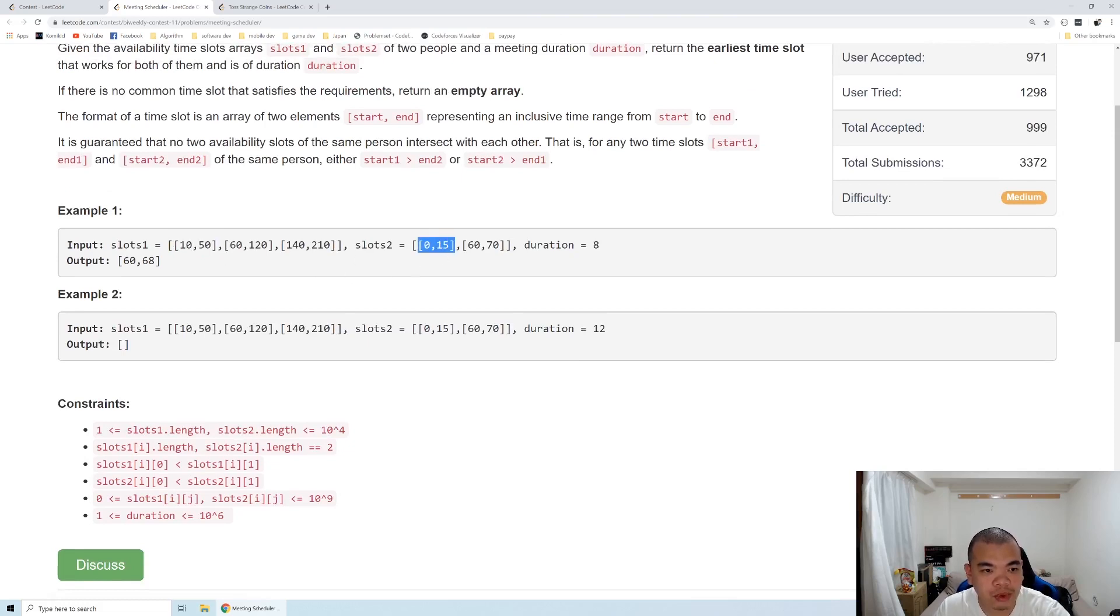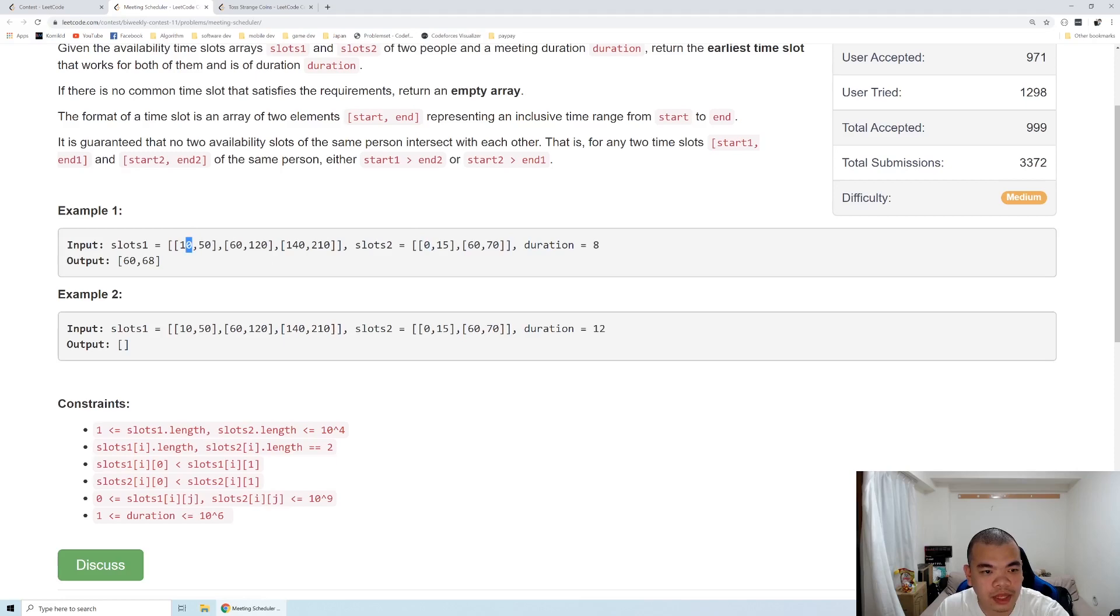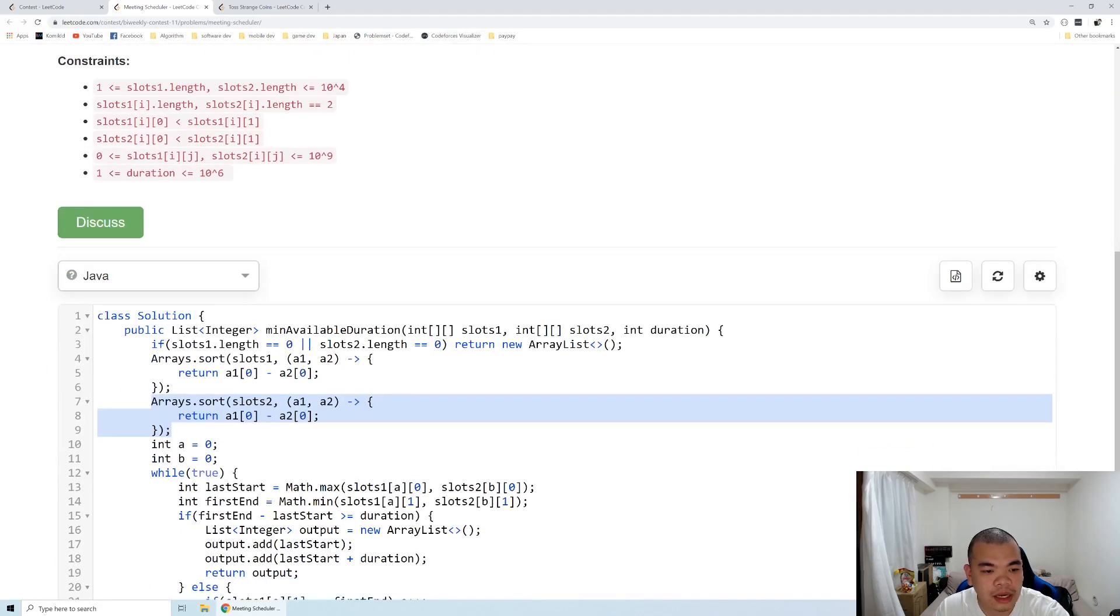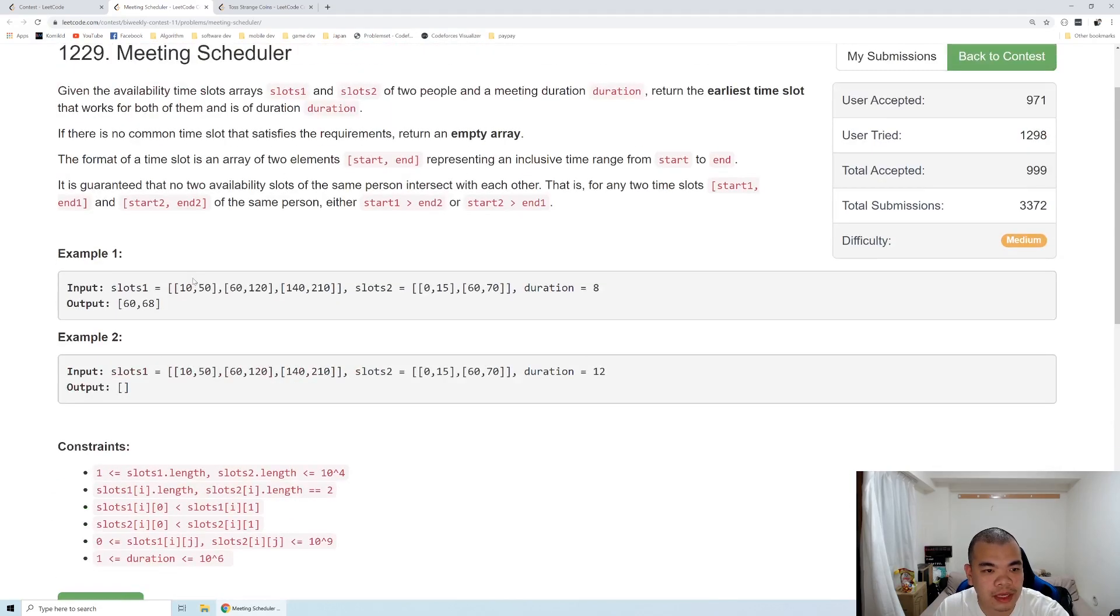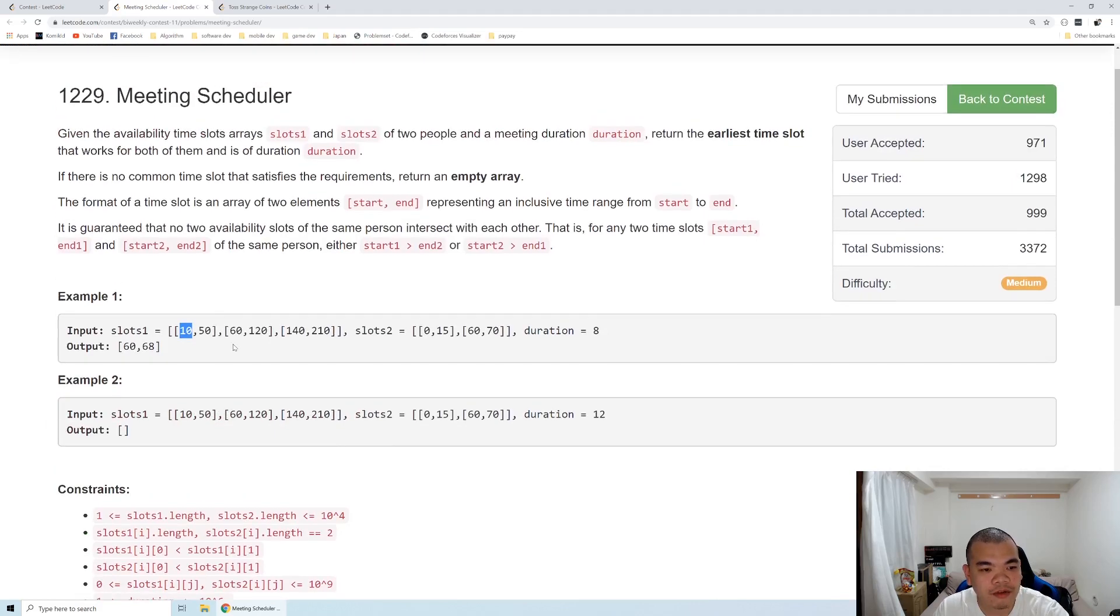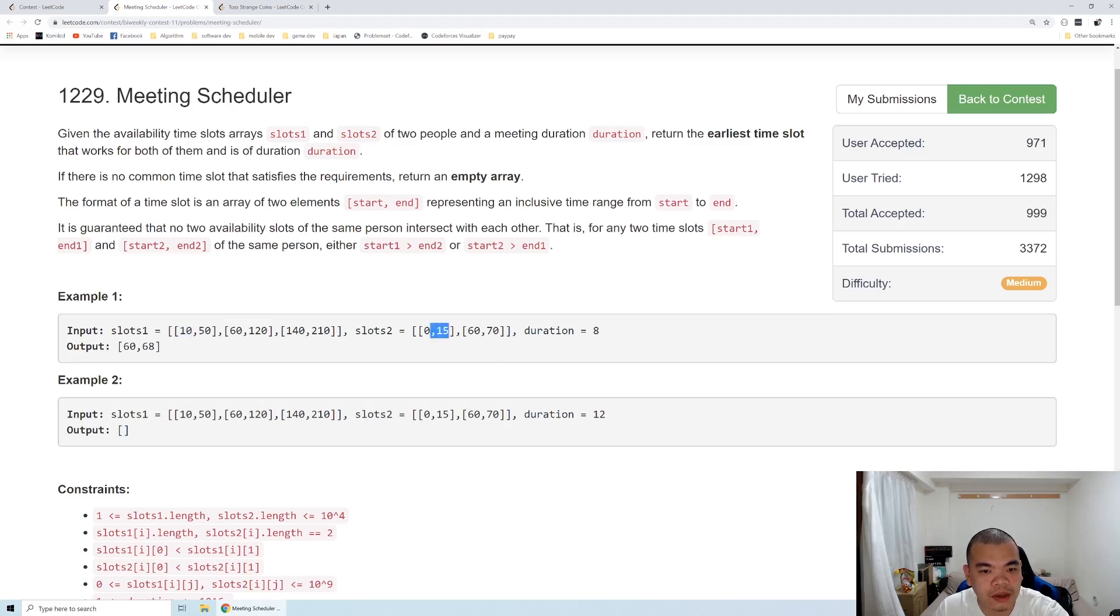The intersection will be the highest number of start. So 0 and 10, so the last start will be 10. And then the first end will be 15. So the intersection is 10 to 15, which the duration is actually less than 8. So it's not possible to do so.